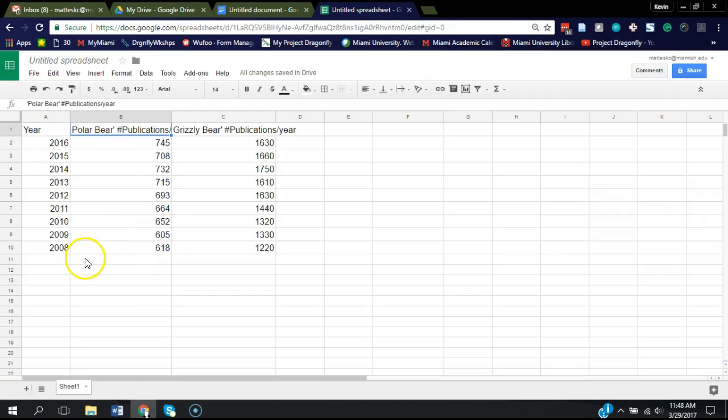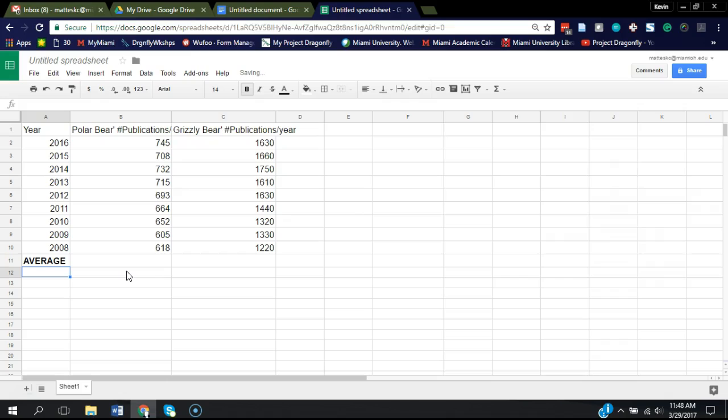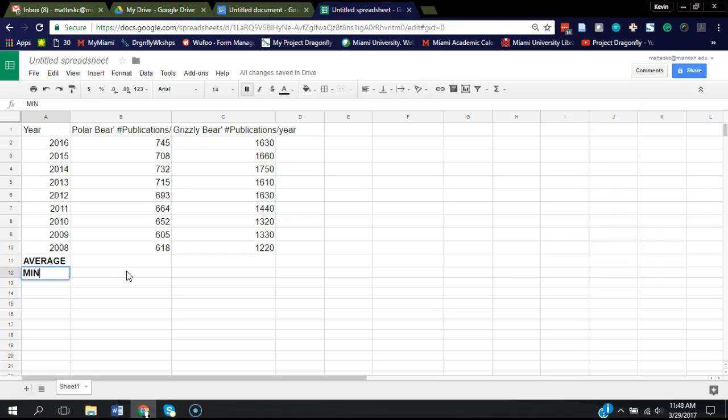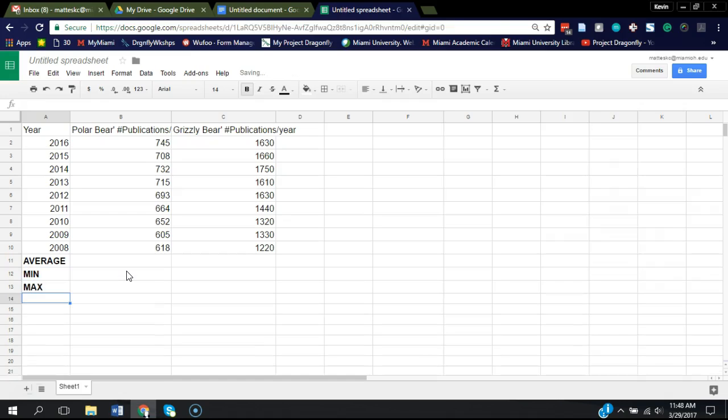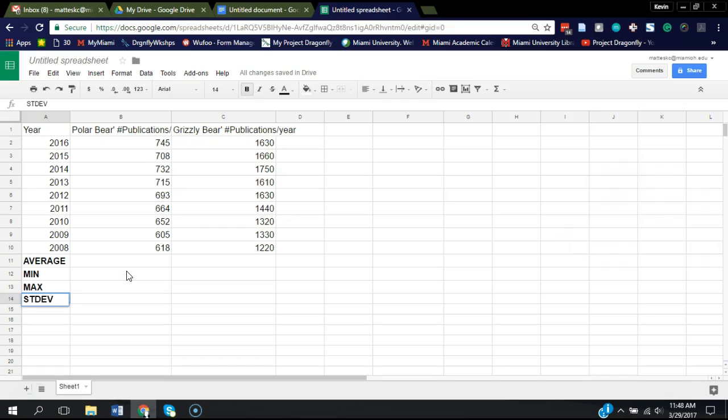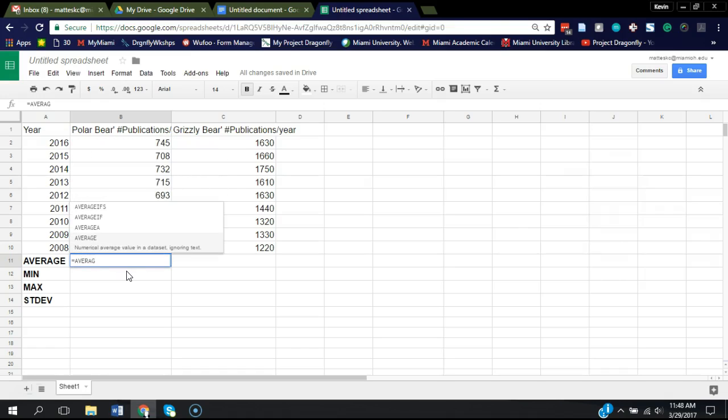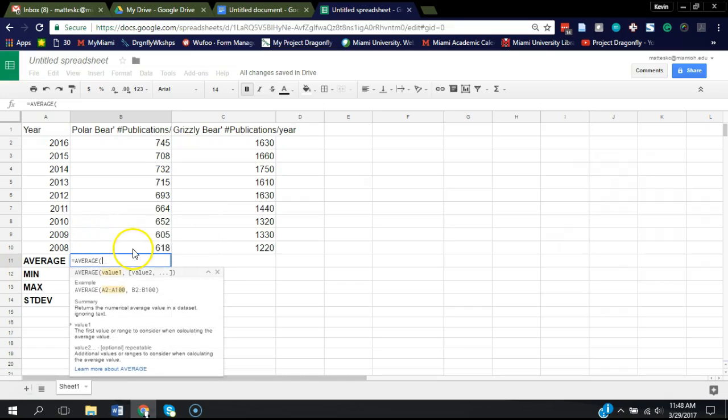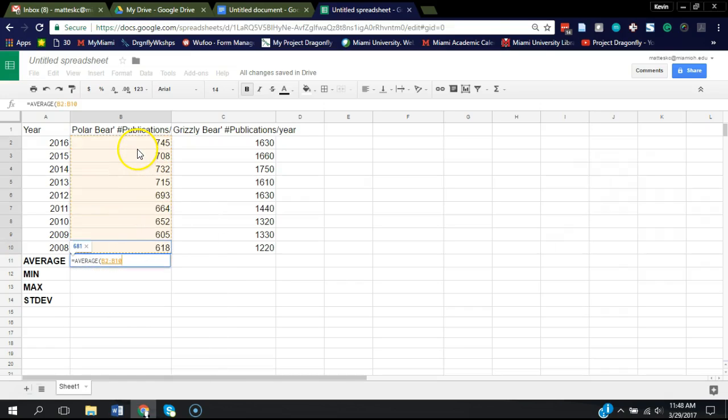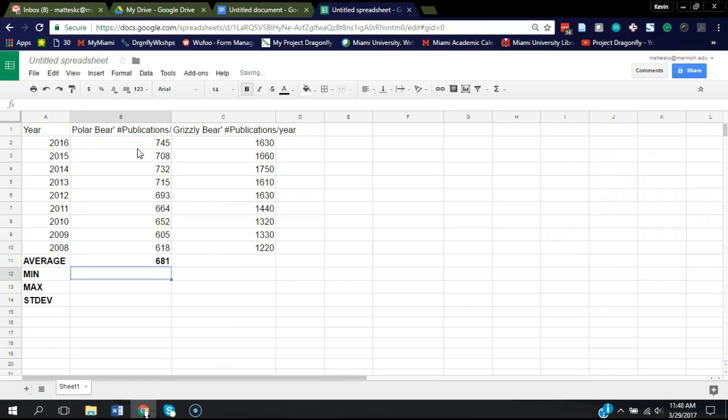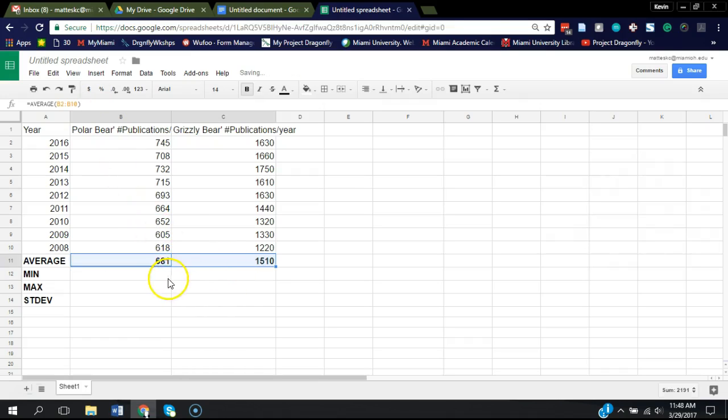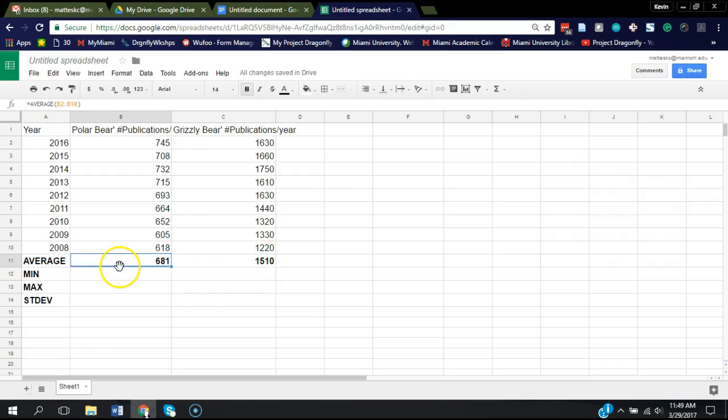The first thing we want to do now is get some descriptive statistics on this. So we're going to do average, minimum, maximum value, and standard deviation. We can just do this by typing equals and then average. You'll see here is average. You're going to highlight the data range, close out the bracket, and there's the average. Drag it over, and we have now the average for the grizzly bears as well as the polar bears.